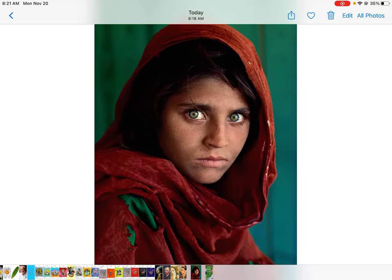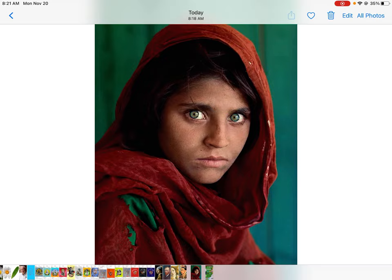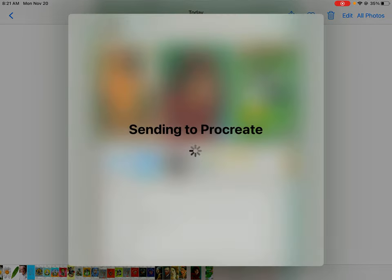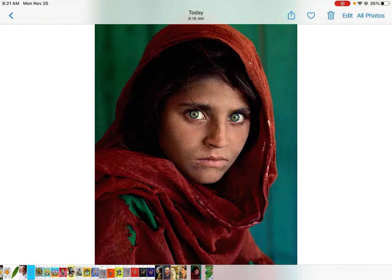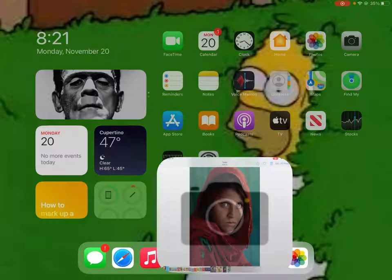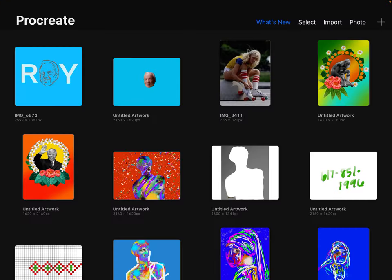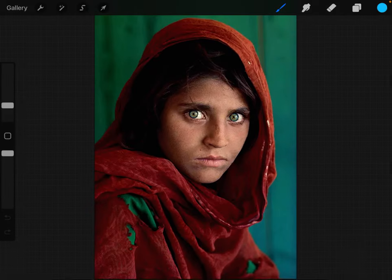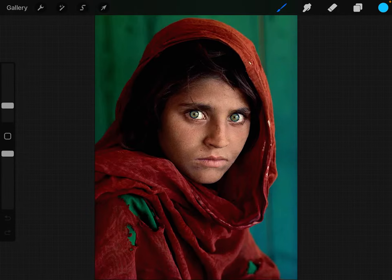I'm going to use this one. I'll go to my photos and send it to Procreate, but you can just save it to your camera roll. Now I'll come to Procreate and it should be there. So I have this portrait.